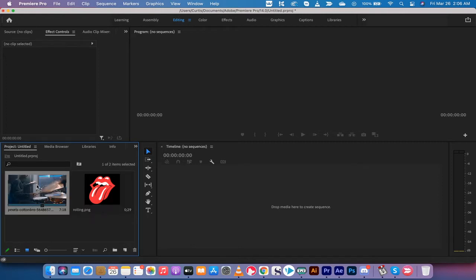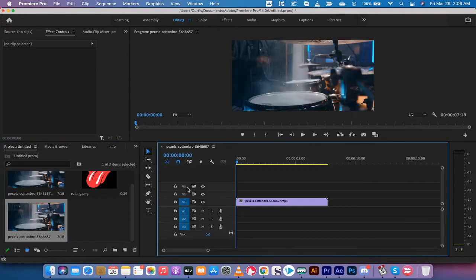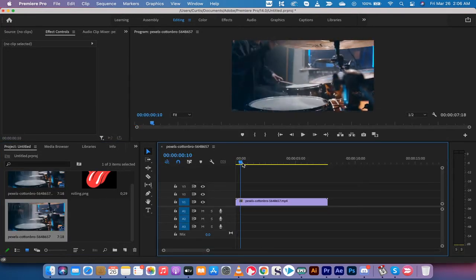The next step is you want to left-click on the footage, drag and drop it into your timeline. That's going to go ahead and load it up.